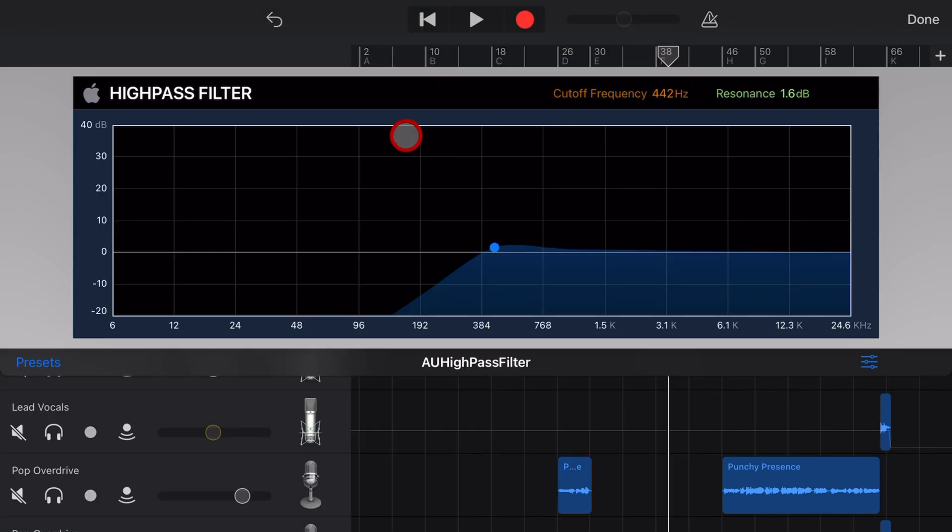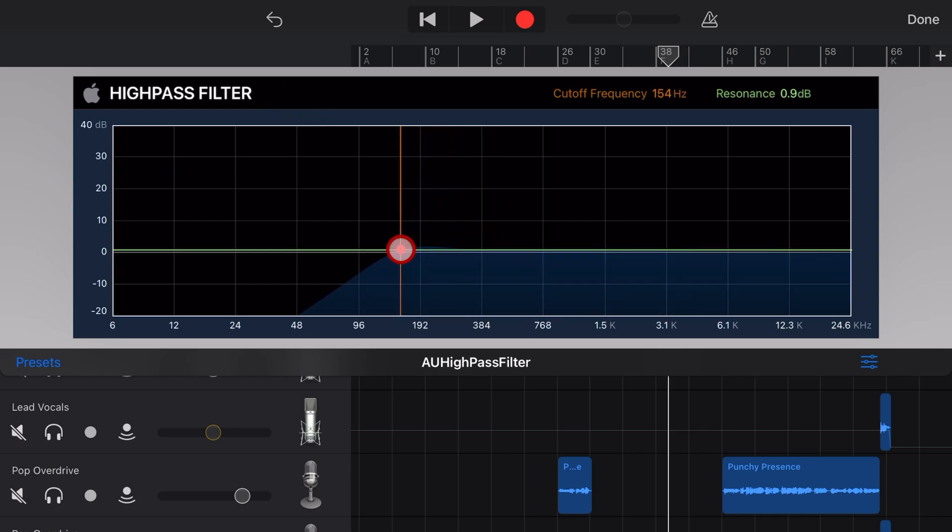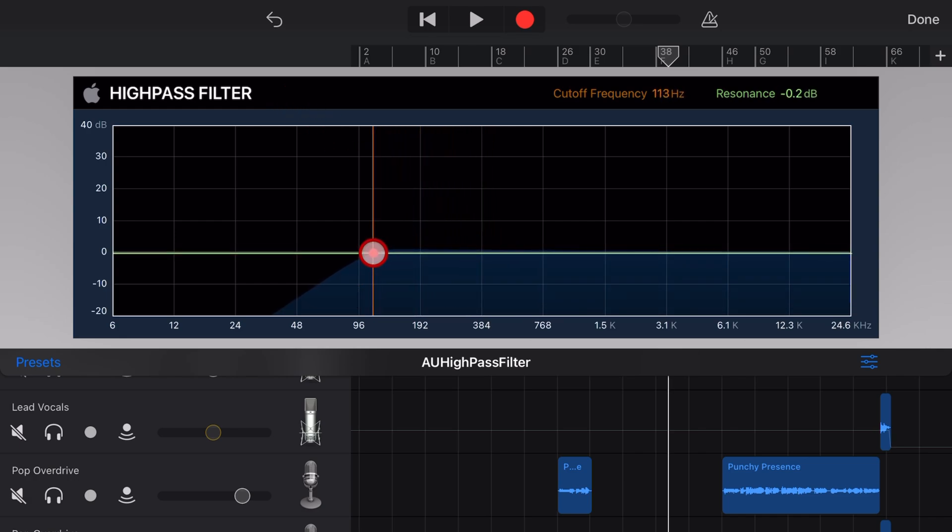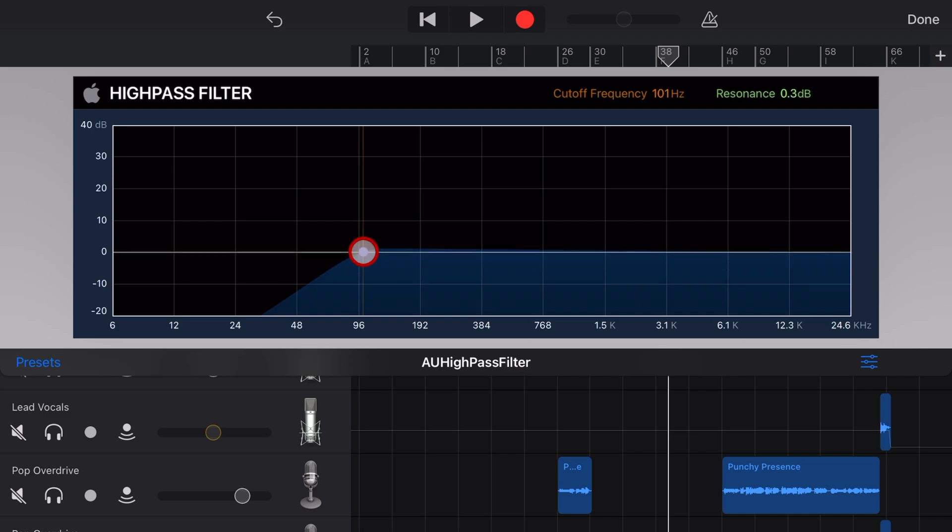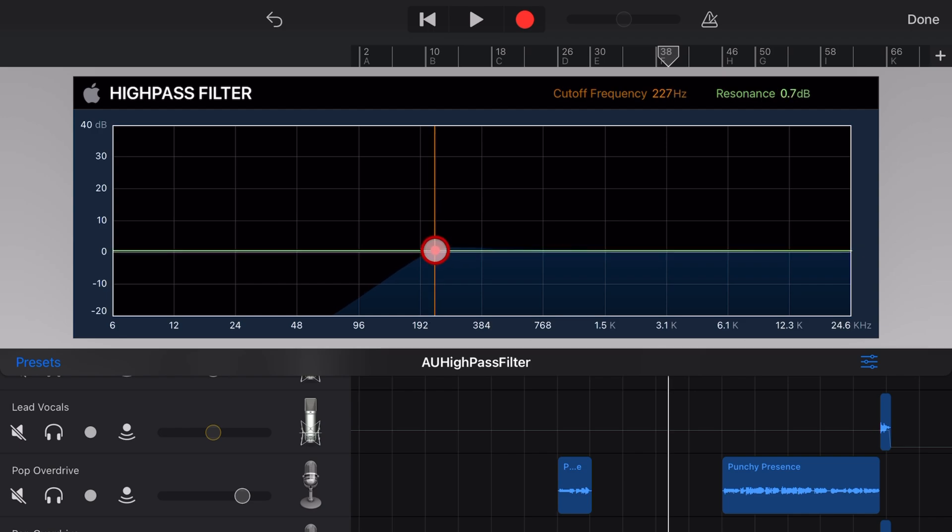But what is a high pass filter? Well, it's also called a low cut filter, which in my opinion makes more sense because what it actually does is it cuts off frequencies below the cutoff frequency or it passes all the frequencies above it, which is why it's called a high pass filter.